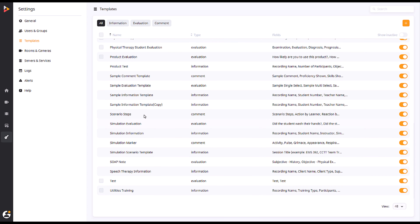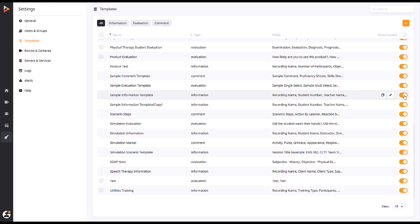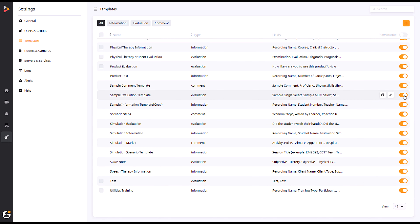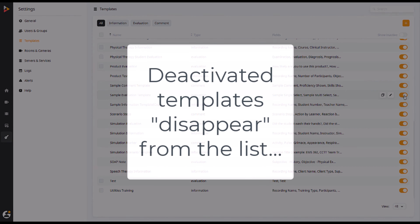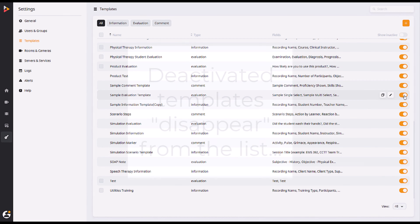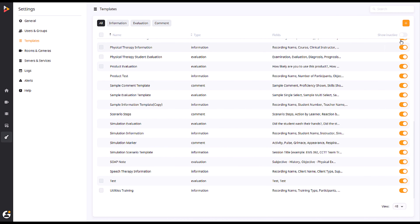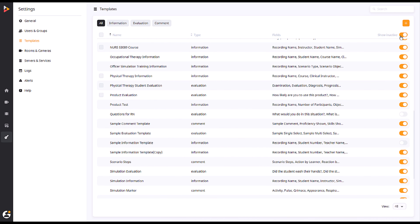After it has been added to the desired groups, you can return to the Templates tab and deactivate the original by clicking the orange slider at the right side of the page. You can also show or hide all inactive templates by clicking the slider at the top of the page.